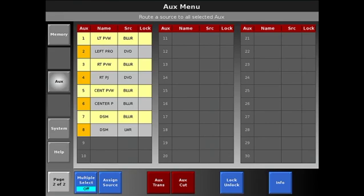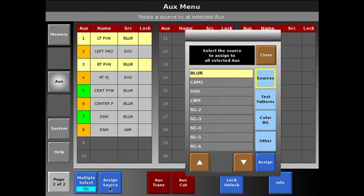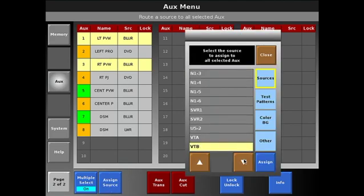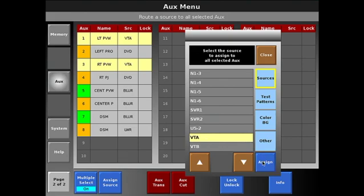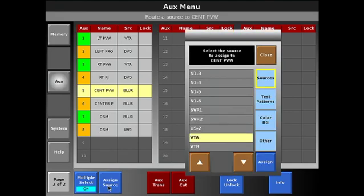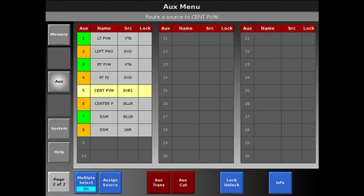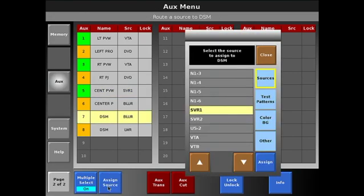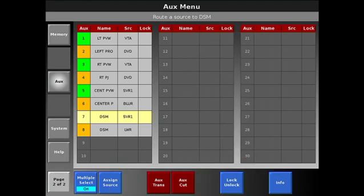So I'll go into my aux menu and I'm going to start by setting up my previews. I'm going to turn multiple select on to make my life a little easier here. We're going to select our left and right preview and send them to VTA, and our center screen is going to go to our video deck, and our downstage monitor we'll send to the video deck as well. So we have our previews set up into their various sources.